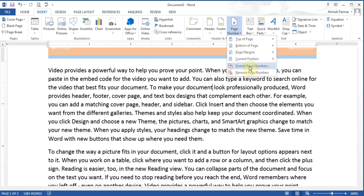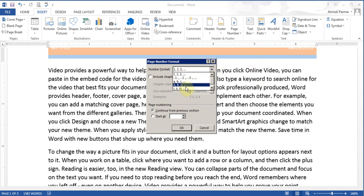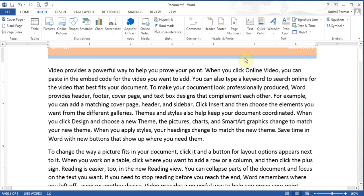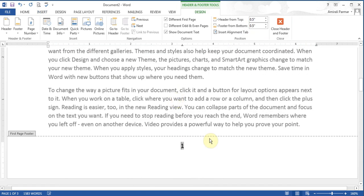You can also format the page numbers if you want a different numbering system — so instead of 1, 2, 3 you could use A, B, C or Roman numerals. I'll choose Page Number, Bottom of Page, and pick a style with the page number in the middle. I click it and there it is — page 1. I'll close this.